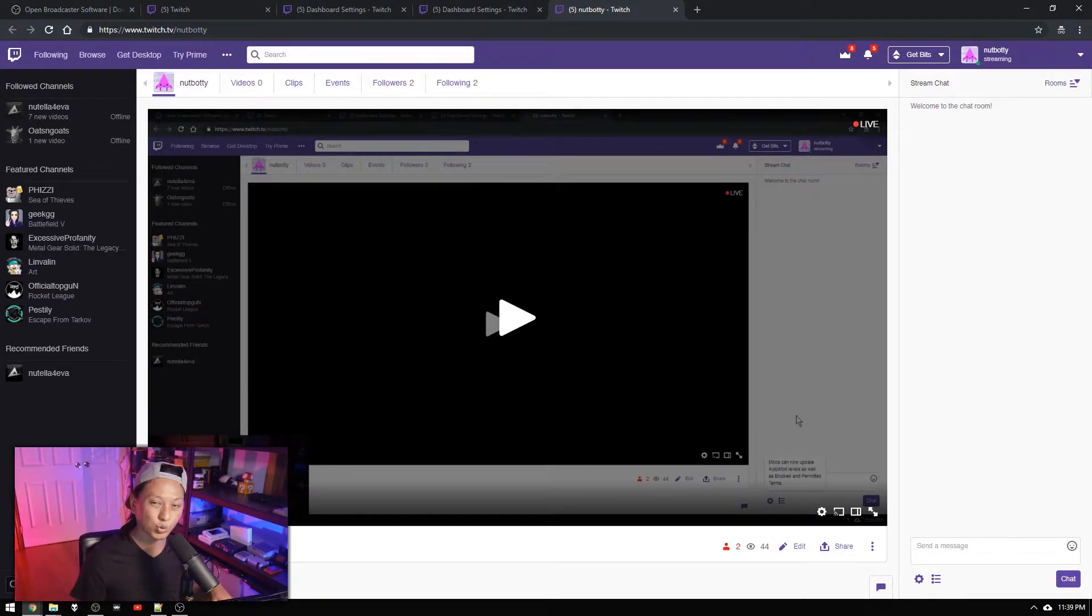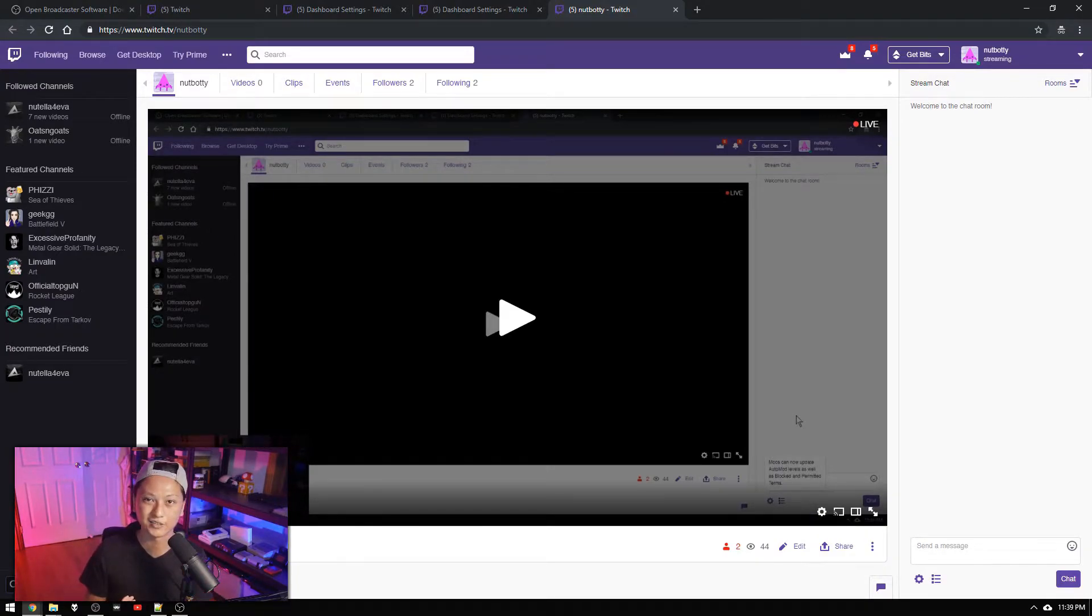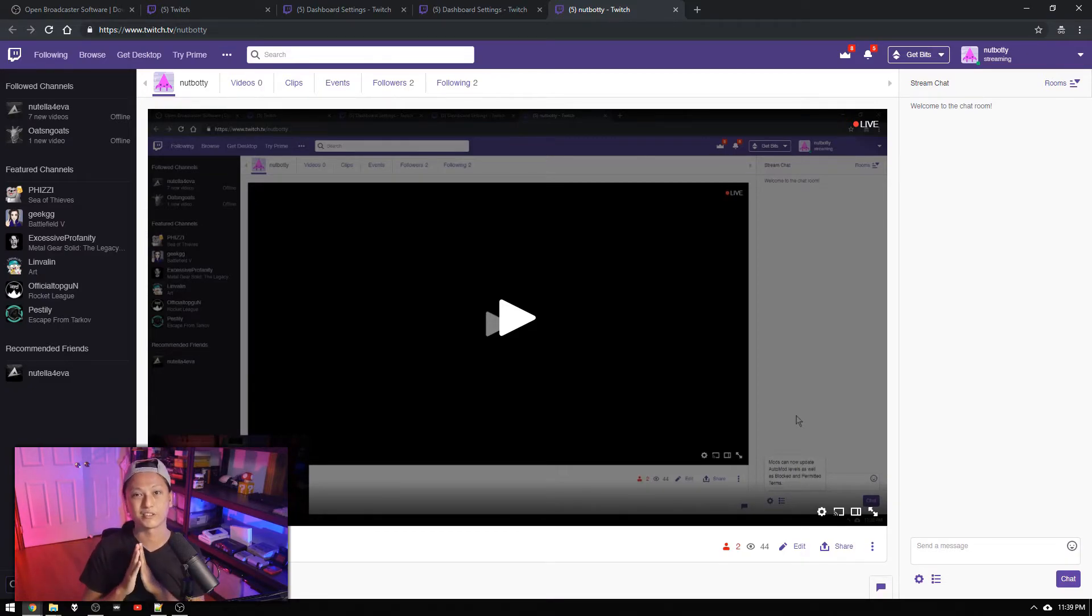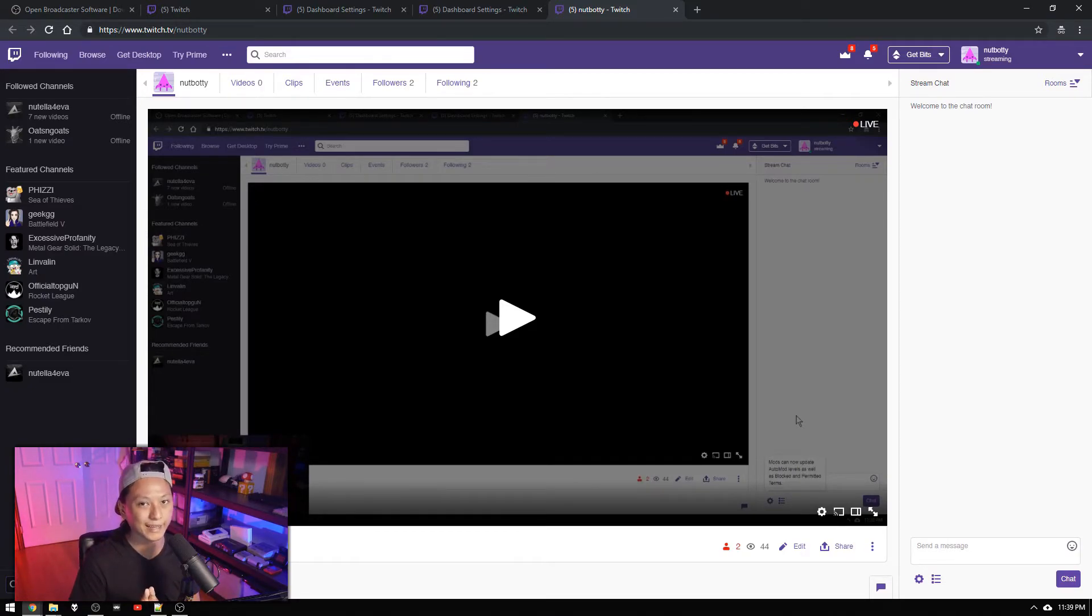So if you guys have any more questions, if you're confused about settings or you want to know how to make layouts or anything like that, leave a comment, join the discord. And I will see you guys next week.